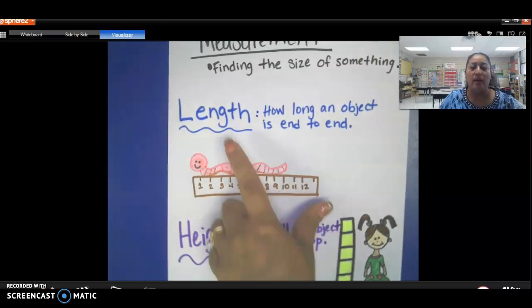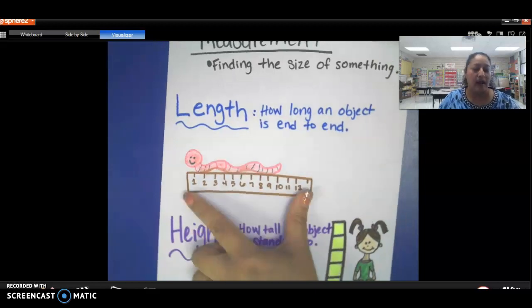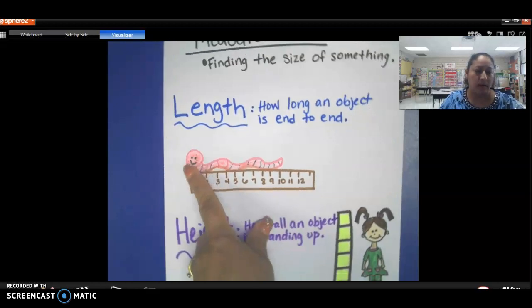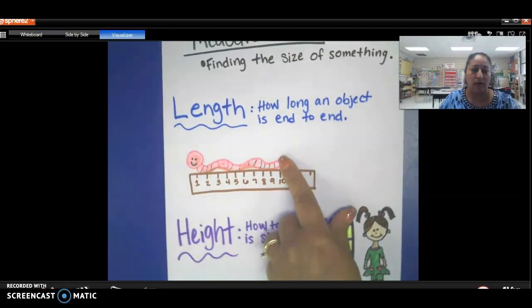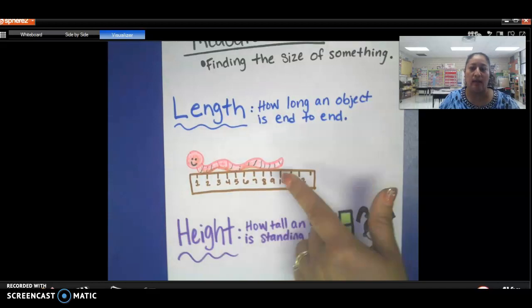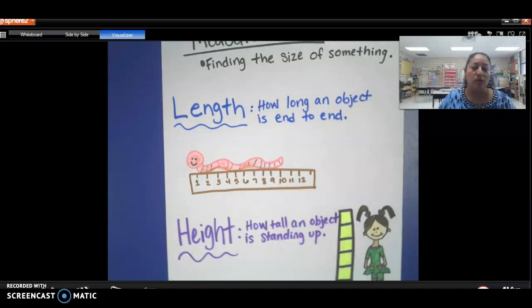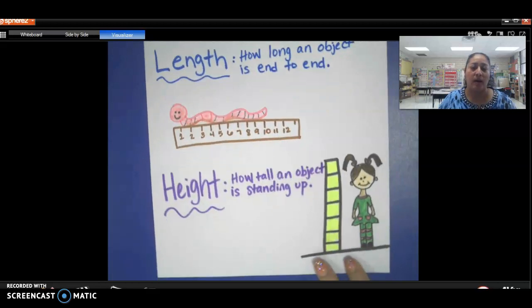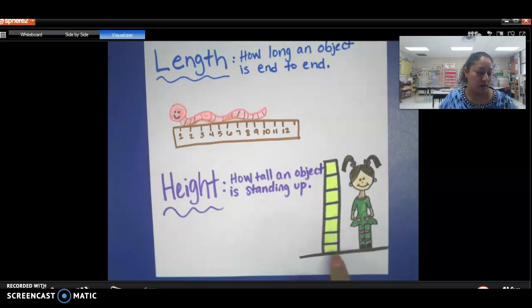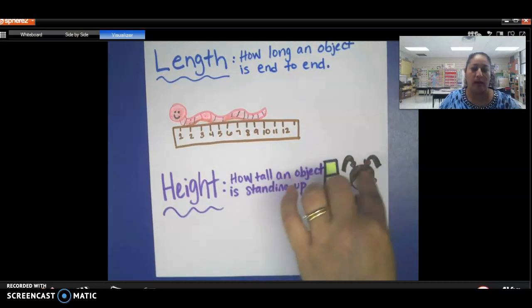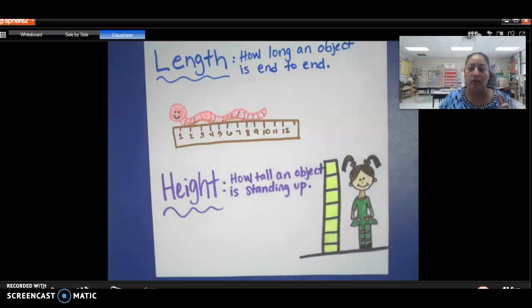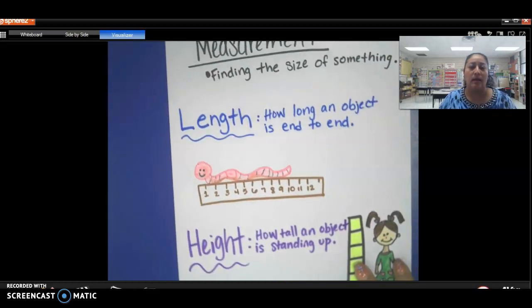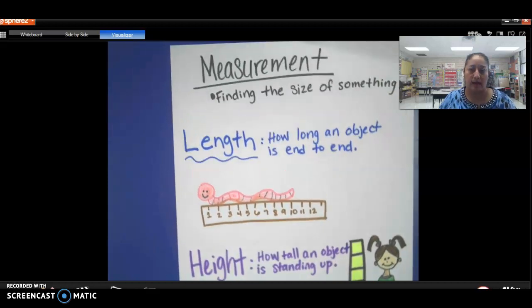And we can measure by length. Length means how long an object is from end, like from the head to his tail. So that's how you measure length, like from side to side or end to end. We can also measure by height. Height is how tall an object is standing up. So it could be from the bottom of her feet all the way to the top of her head that we measure. So those are two different ways we can measure things.